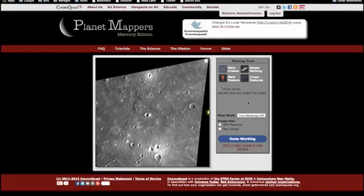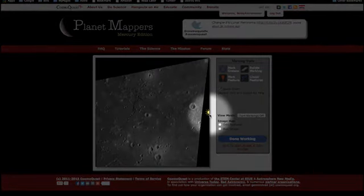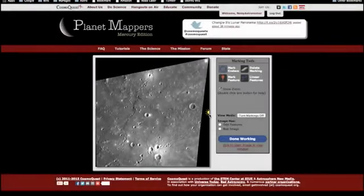This section of the tutorial is for the Linear Features tool in Planet Mappers. You'll start with an image of Mercury's surface where a sun marker has been placed indicating the direction from which the sun is shining. You will use this to help identify your surface features.